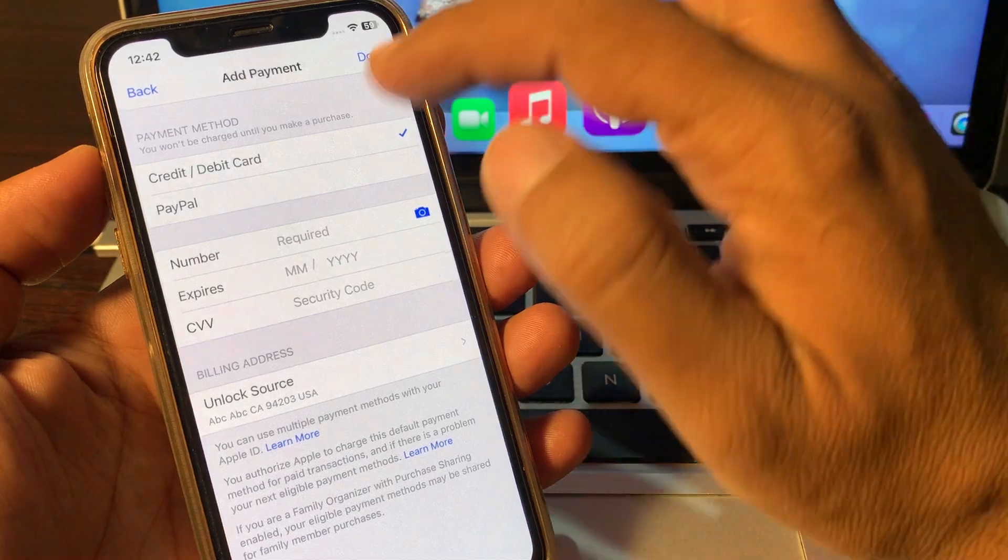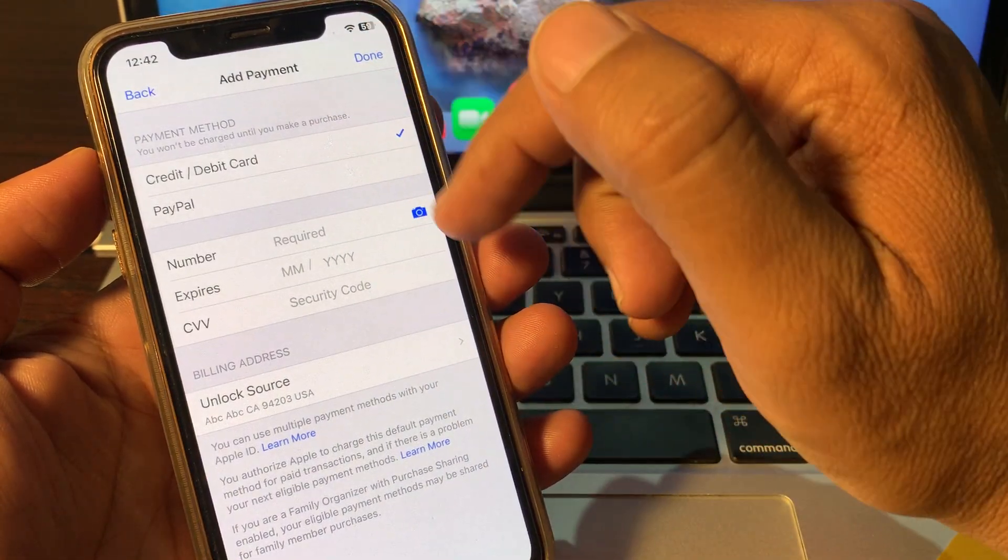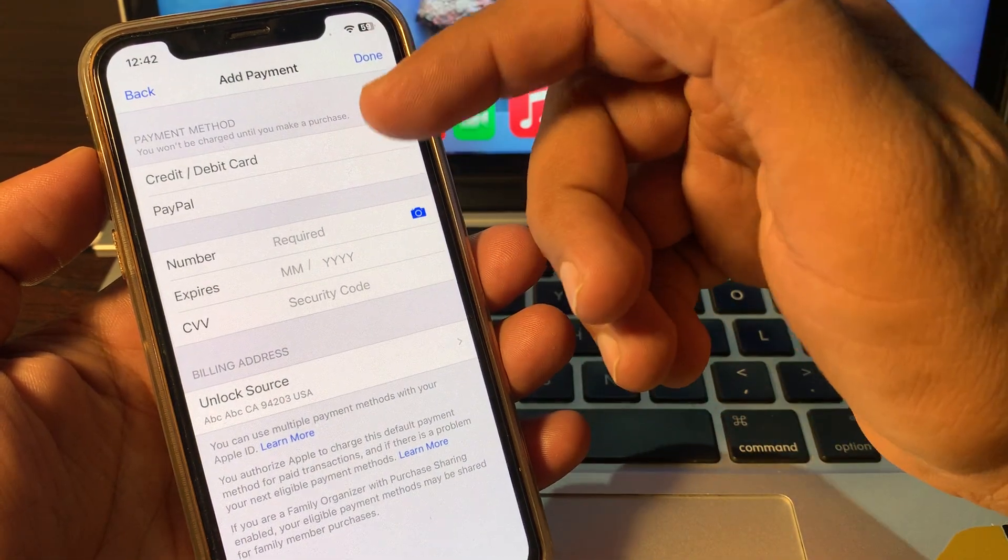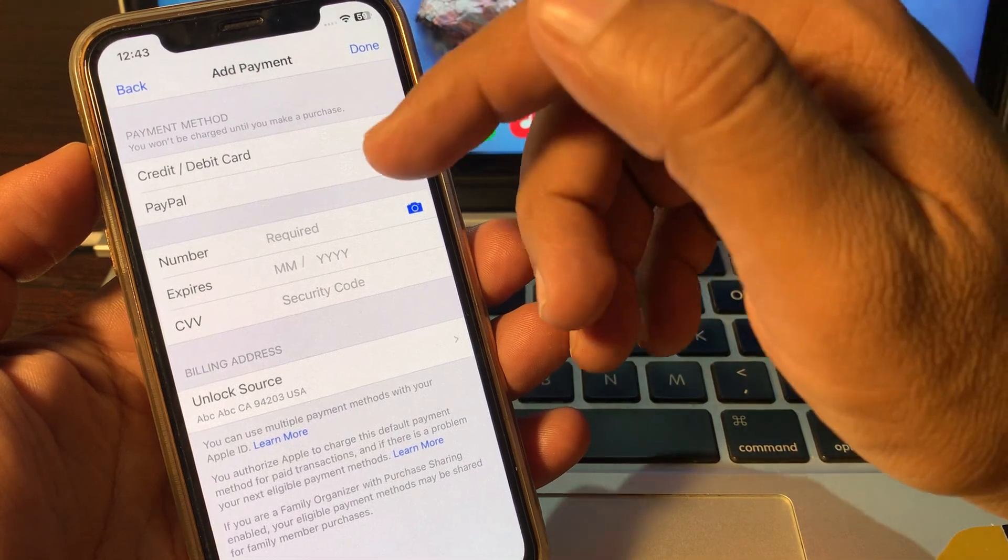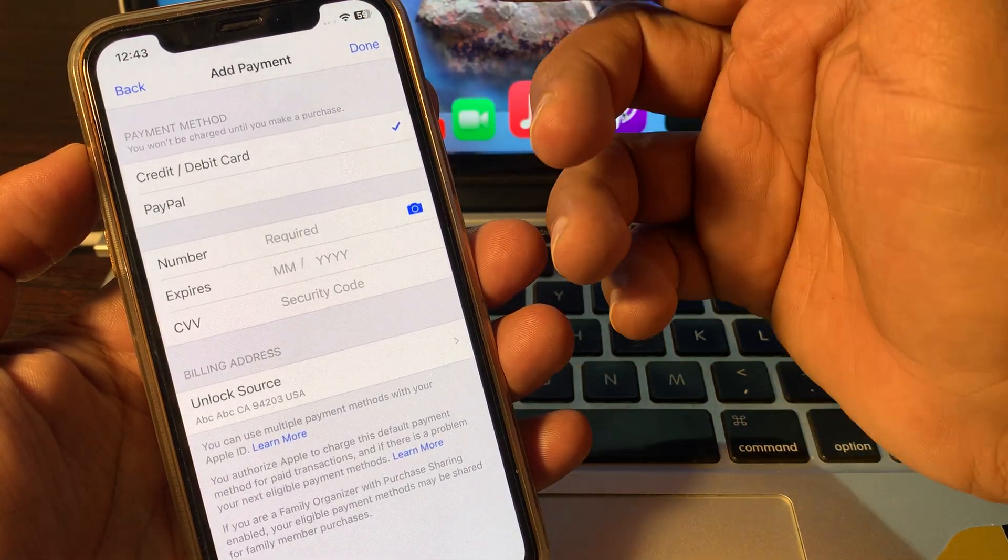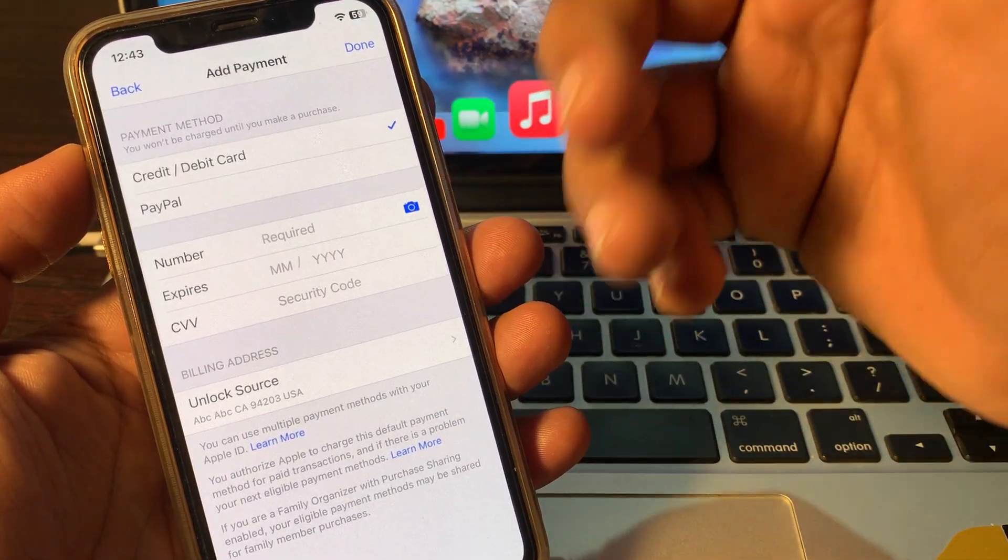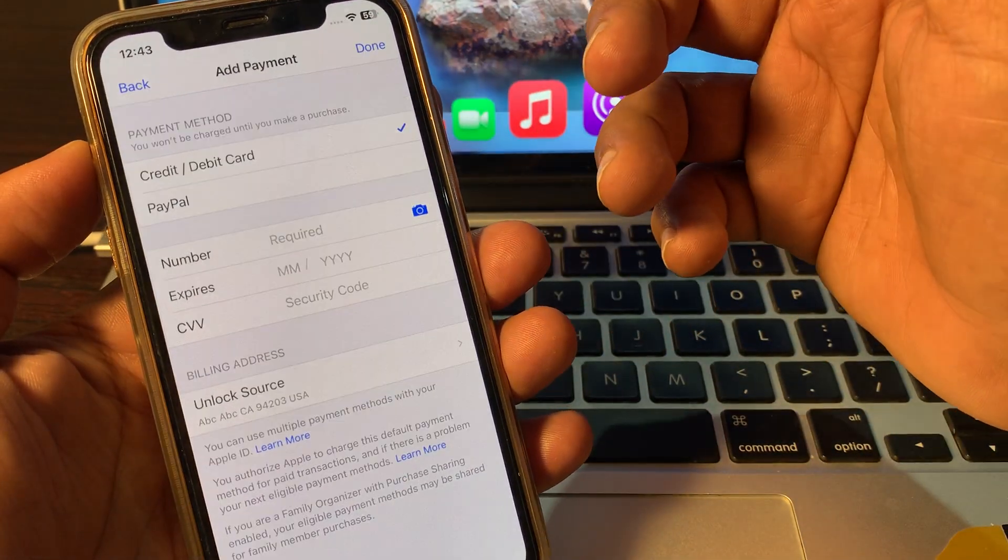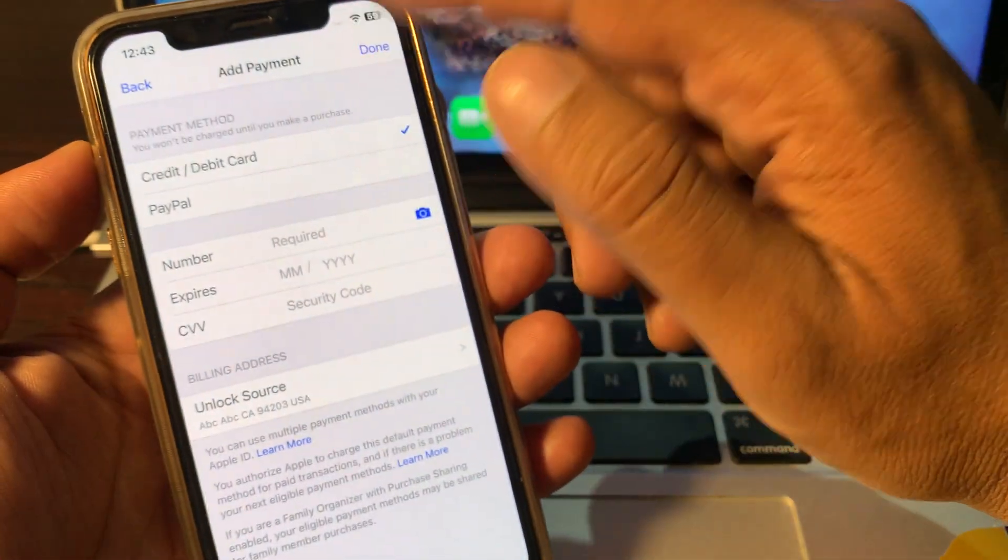So now there is no payment method. Now it's asking to add a new payment method or re-add the payment method. So if you have any problem, let me know in the comments. Thanks for watching.